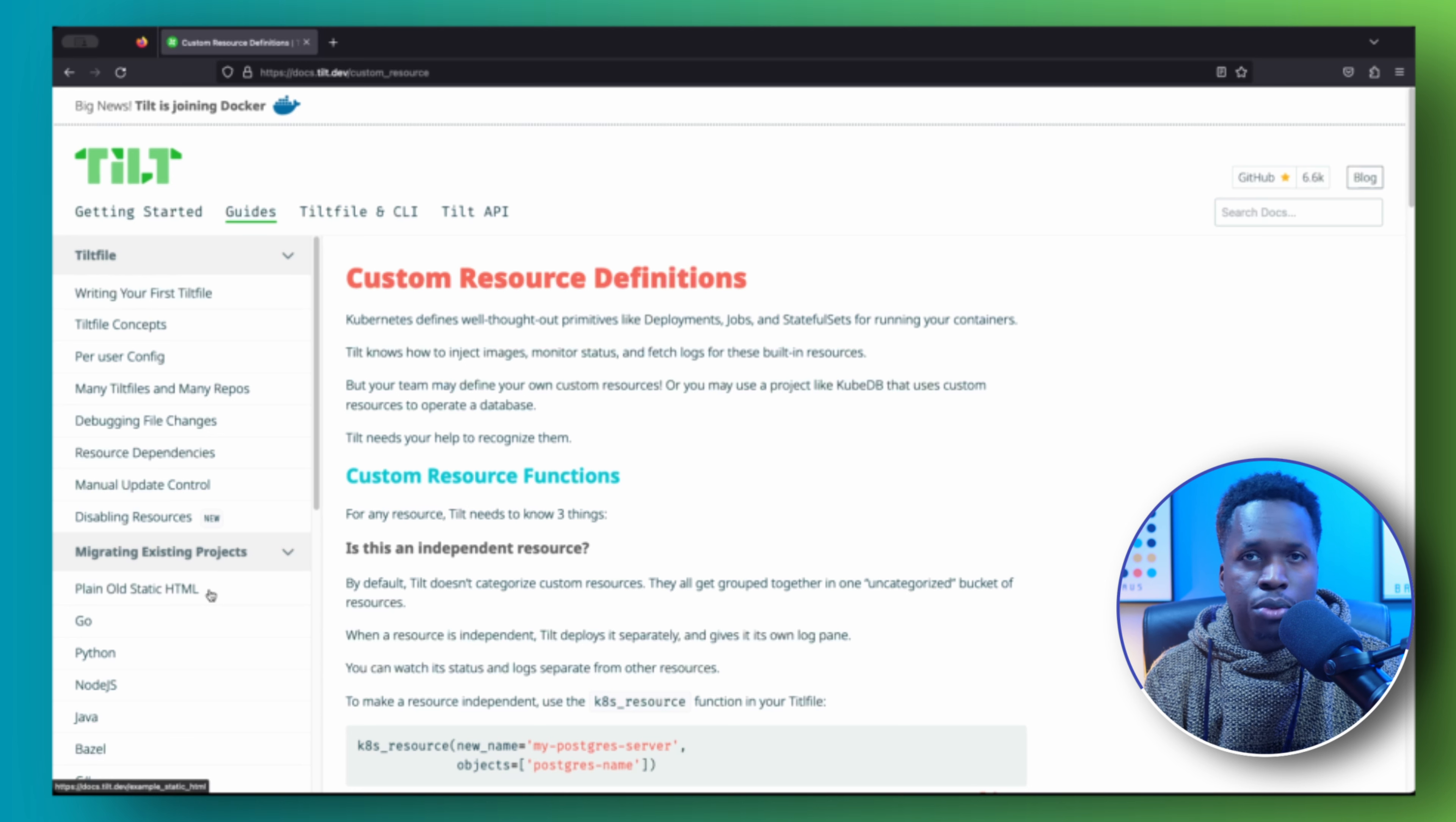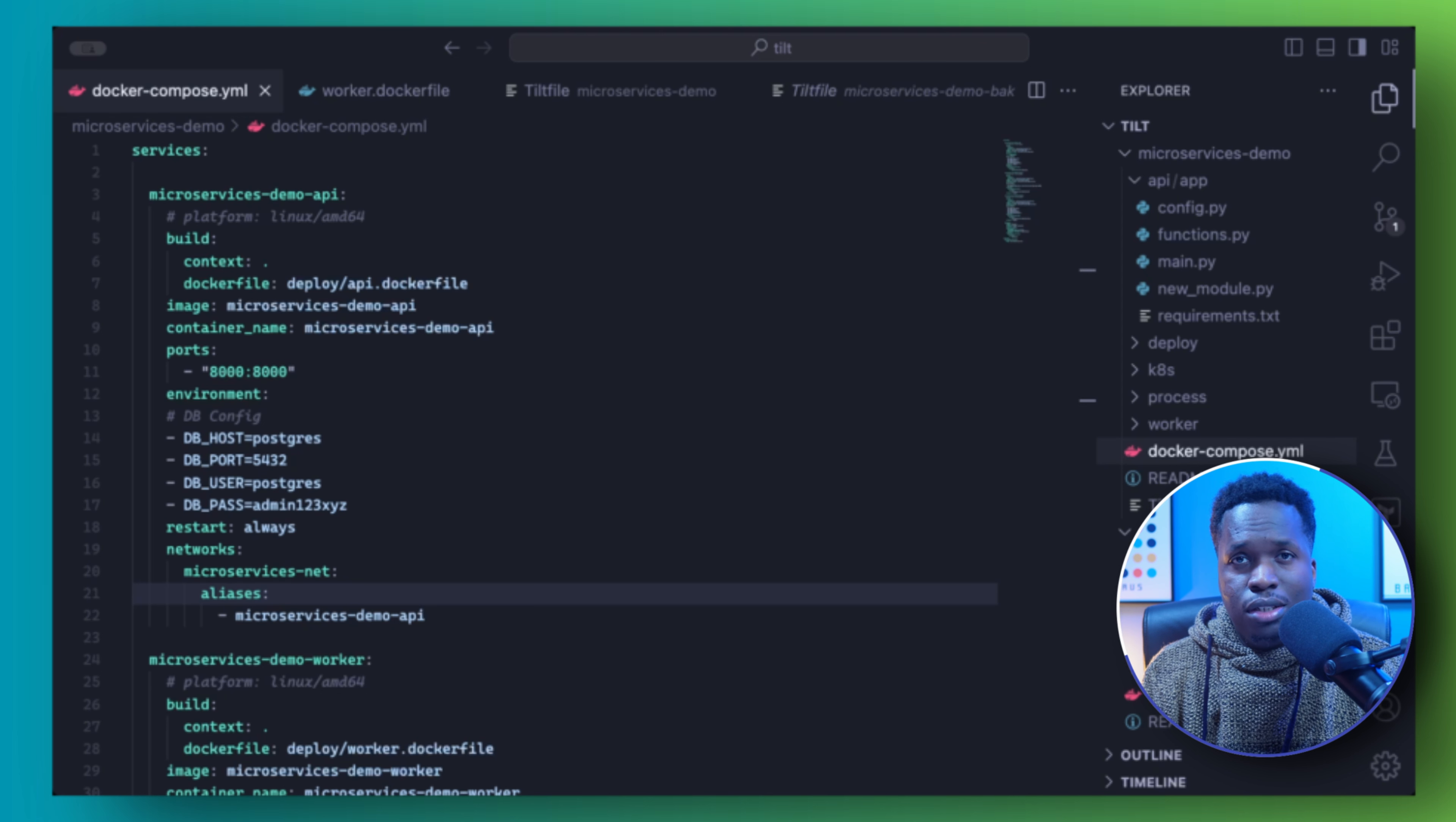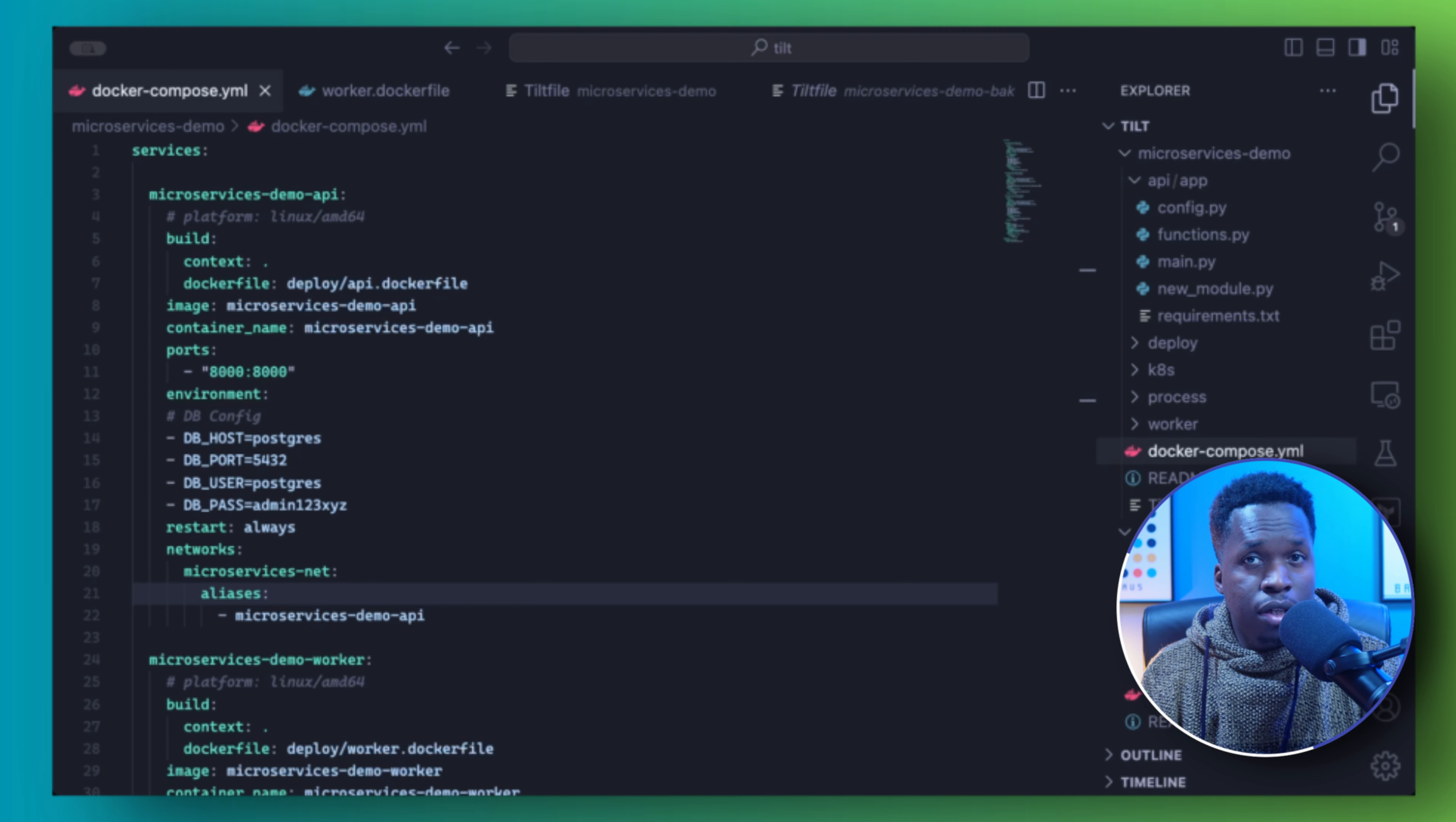So resources refer to anything you are able to deploy with Tilt like deployments, jobs, stateful sets, or even Docker containers on your local machine.